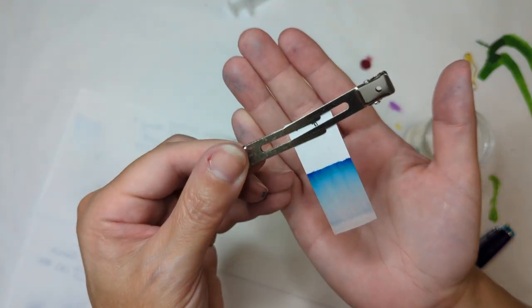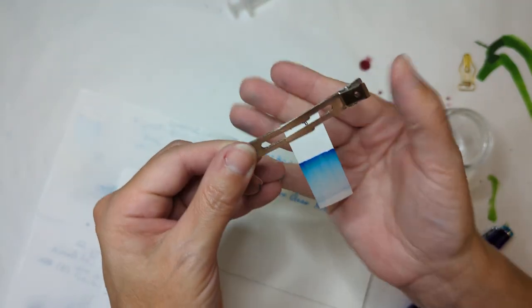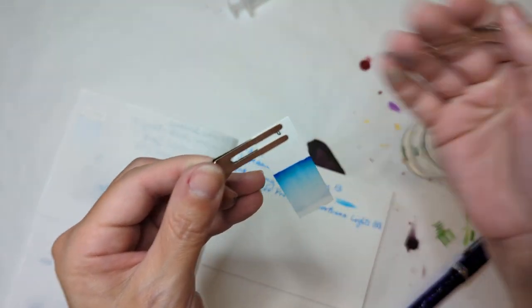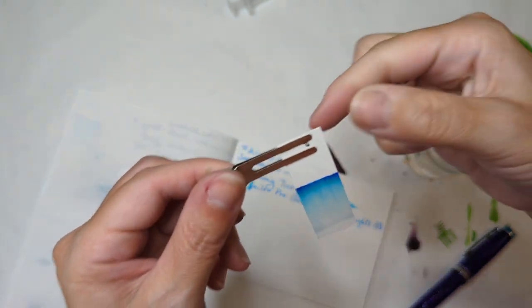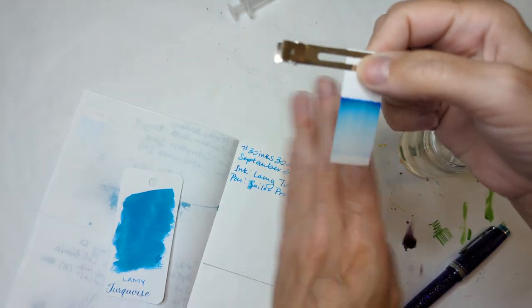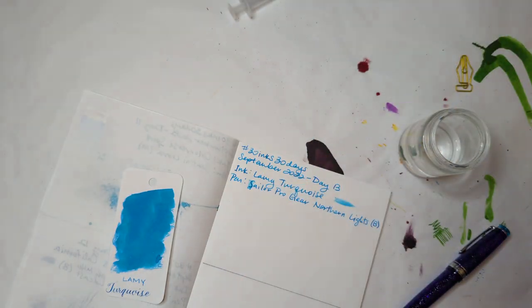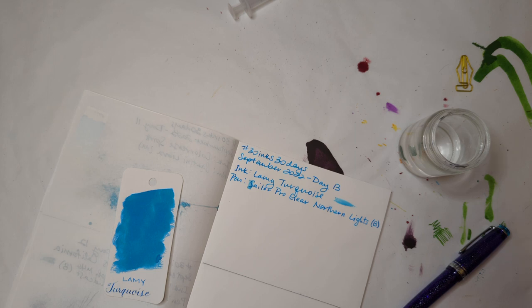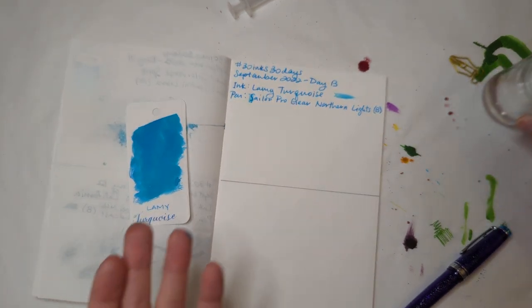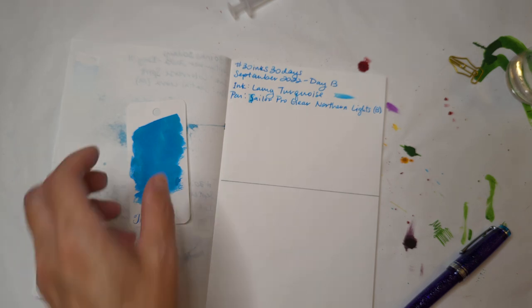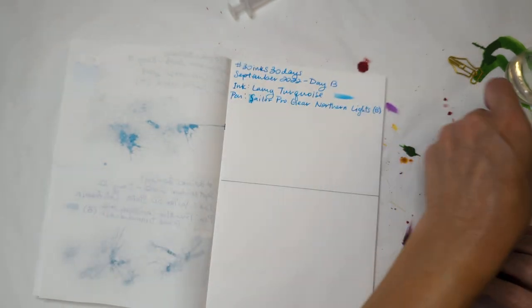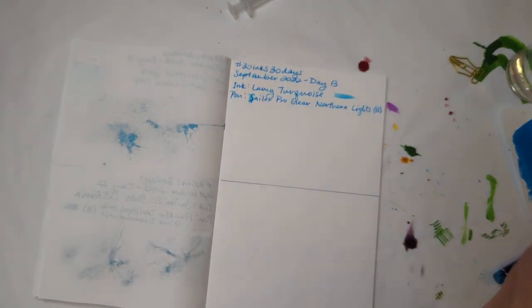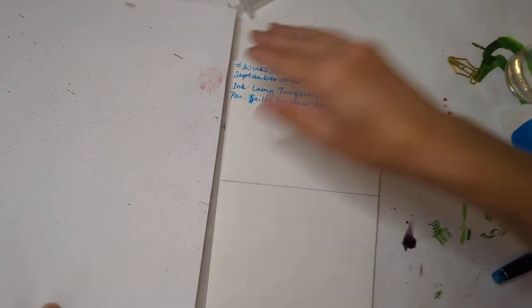So far my instincts about this experiment have not led me astray, but we won't really know until tomorrow, or until it dries, but I'm not gonna see it until tomorrow.